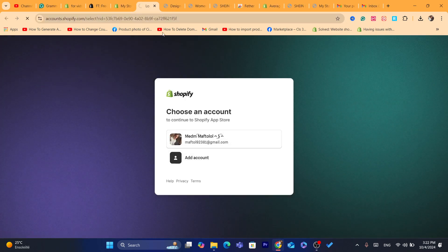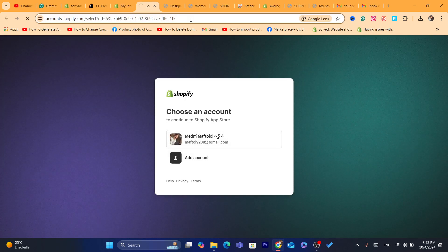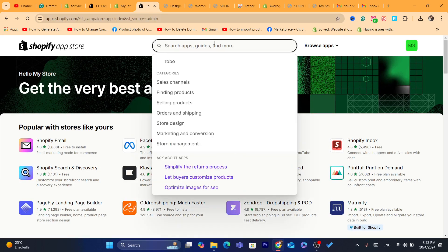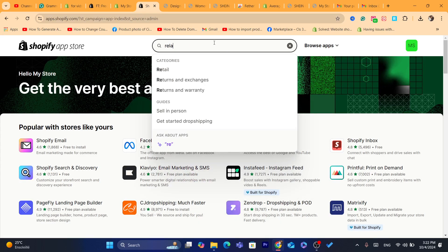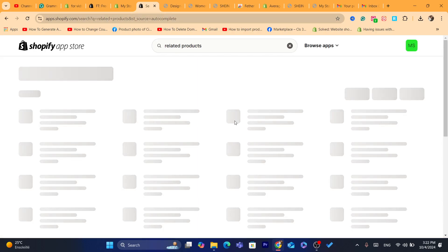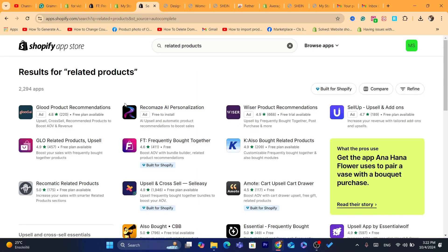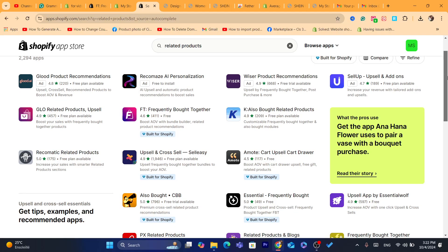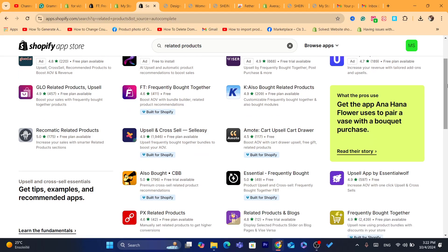Log in if they ask you for that. After you are on your Shopify App Store, you want to search here for related products. After you search, you will find a lot of apps that will help you add related products.